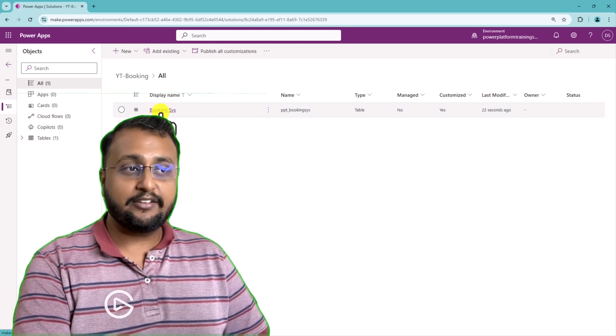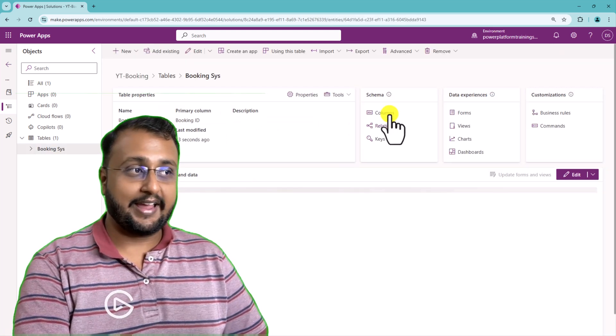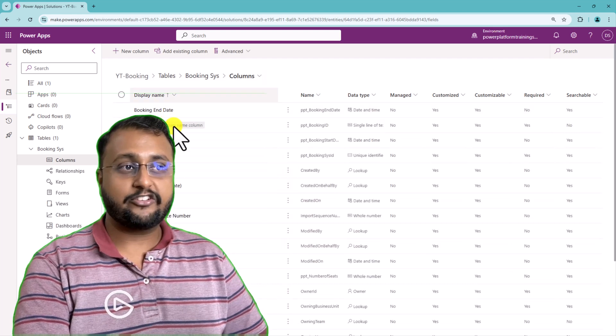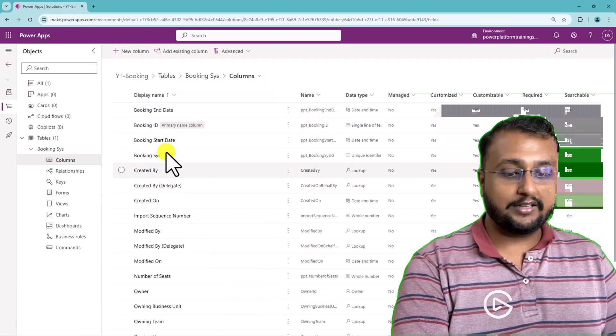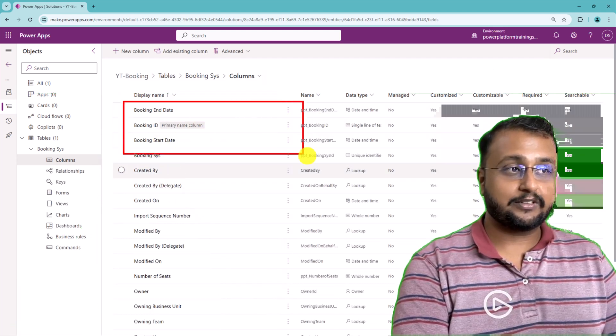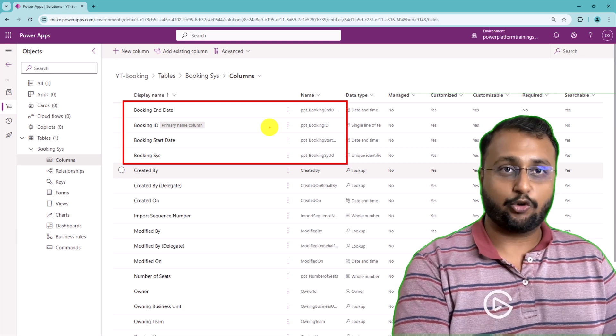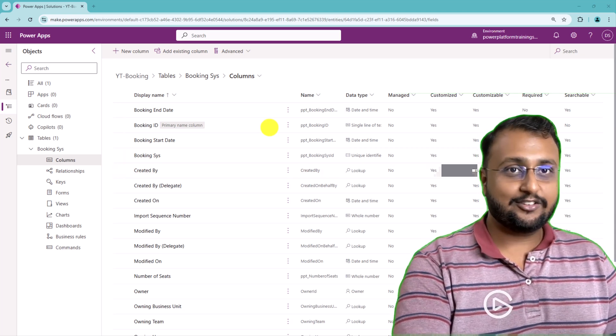And even if you open the table over here again, and if you go to the column section, you'll be able to see all the custom columns created with the PPT abbreviation over here. Isn't this cool and amazing?